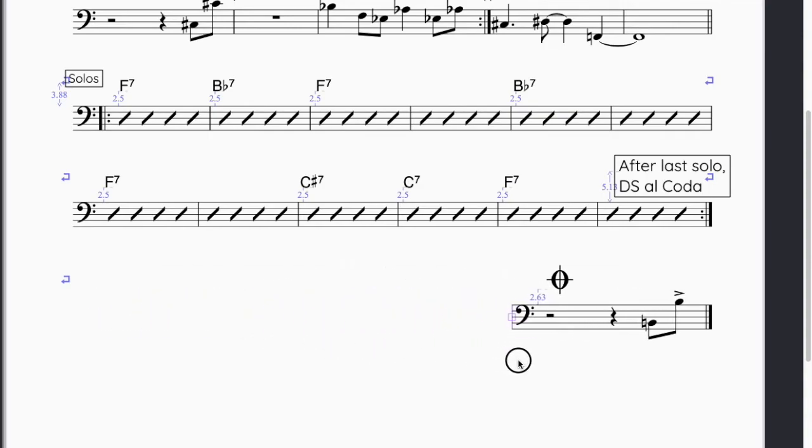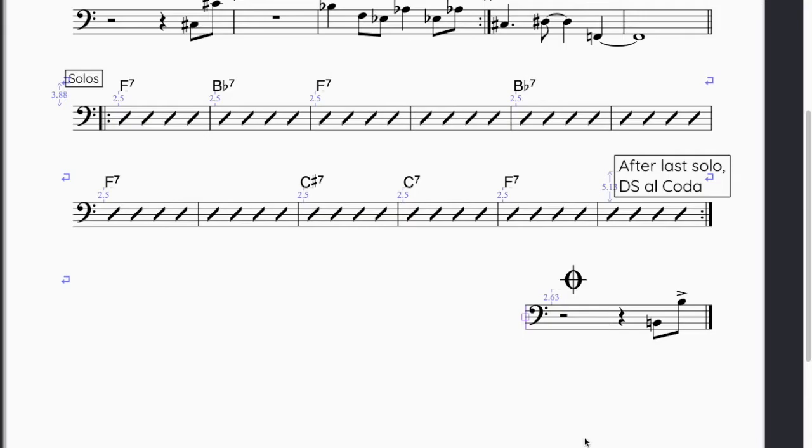Logically, you would want to grab the right end of the bar and drag it to the left, but as of this video, this does not work. Perhaps there is another way to accomplish this that I am not aware of.